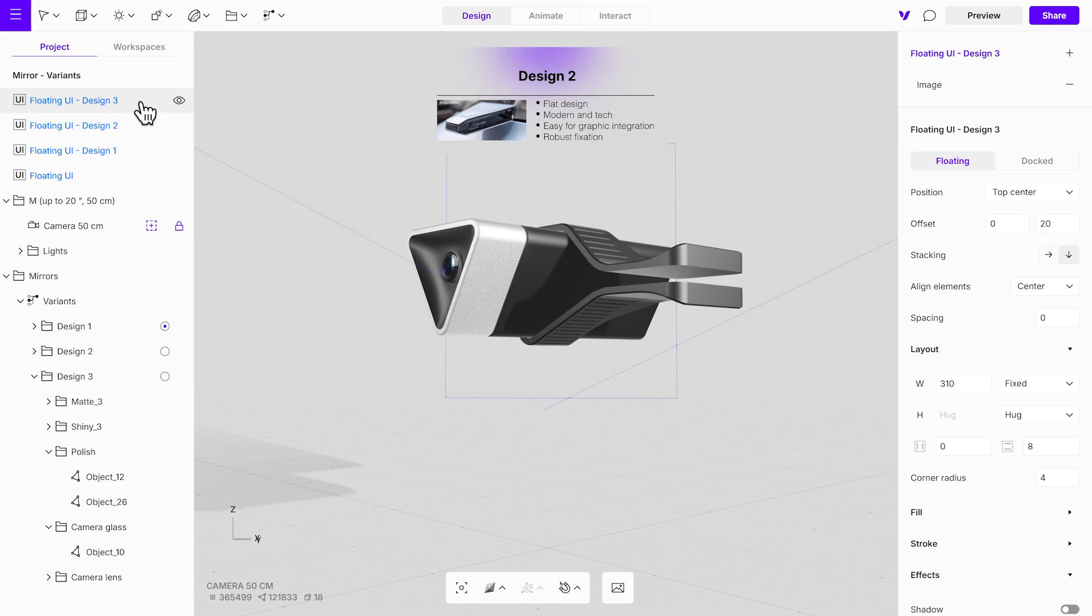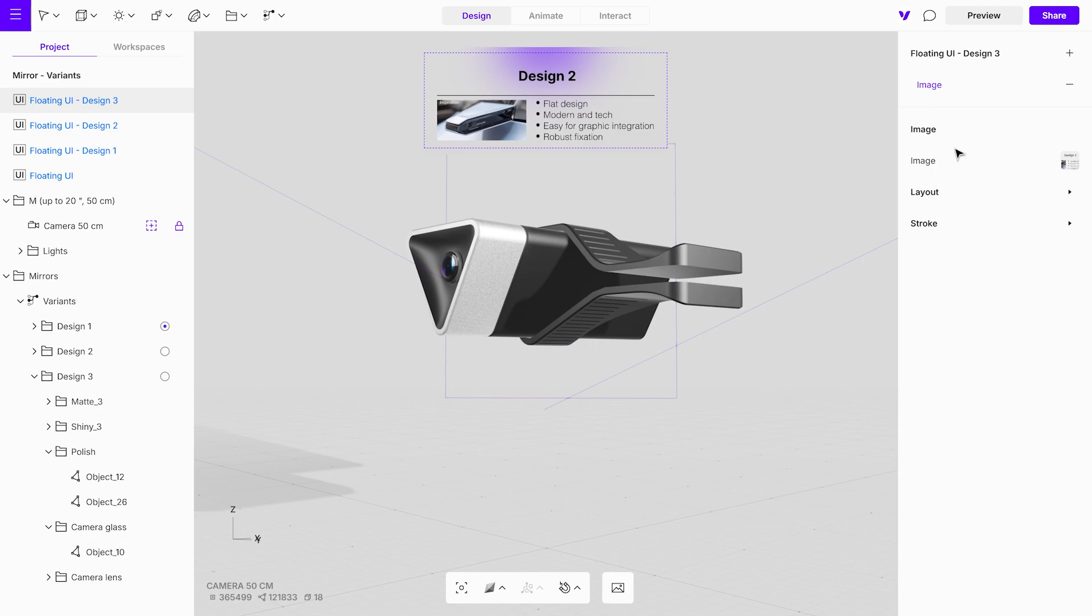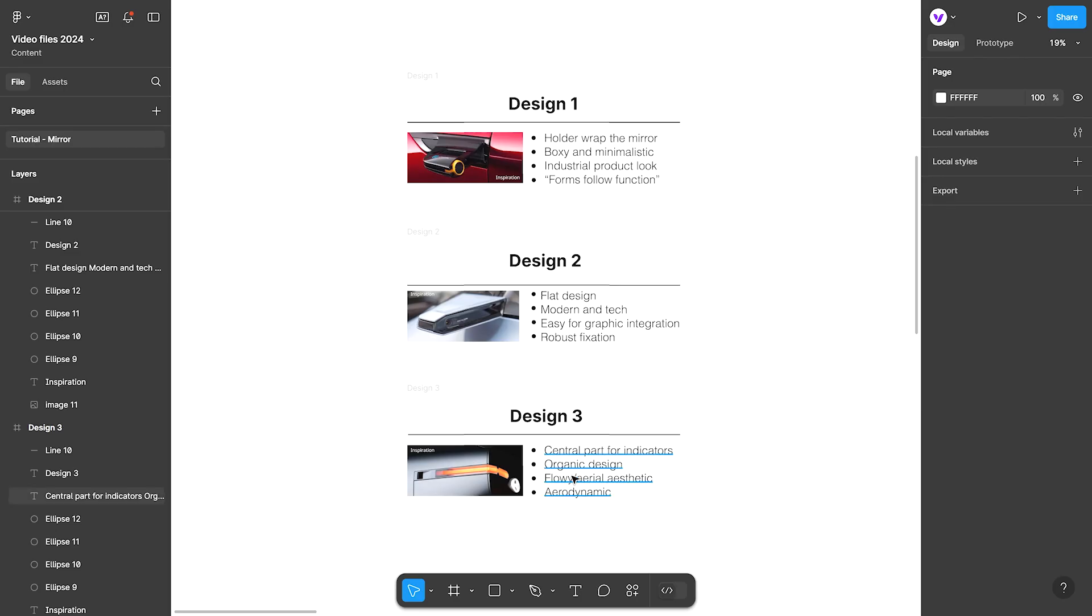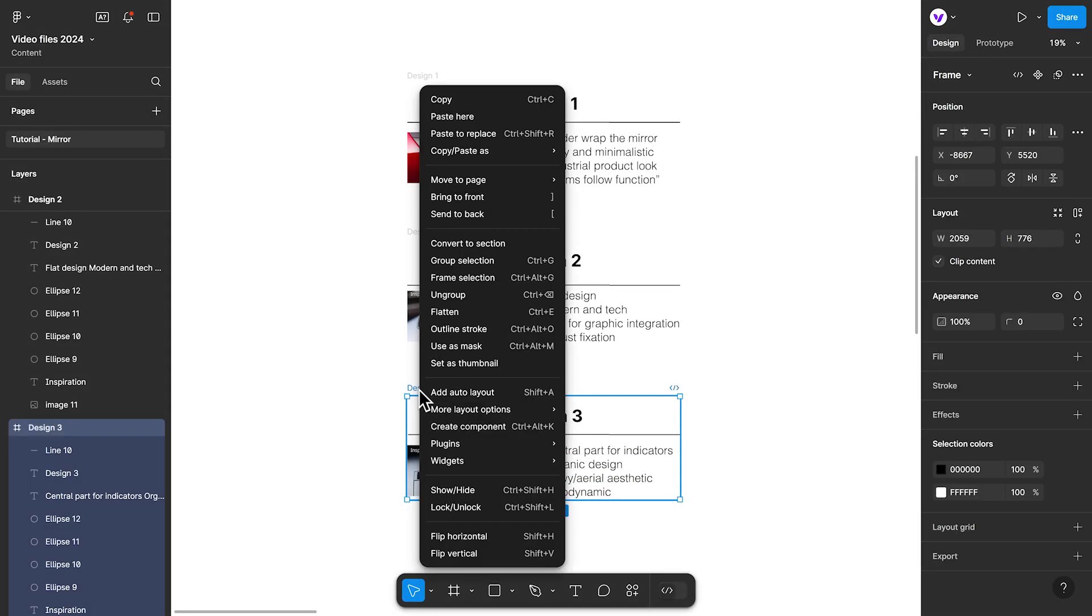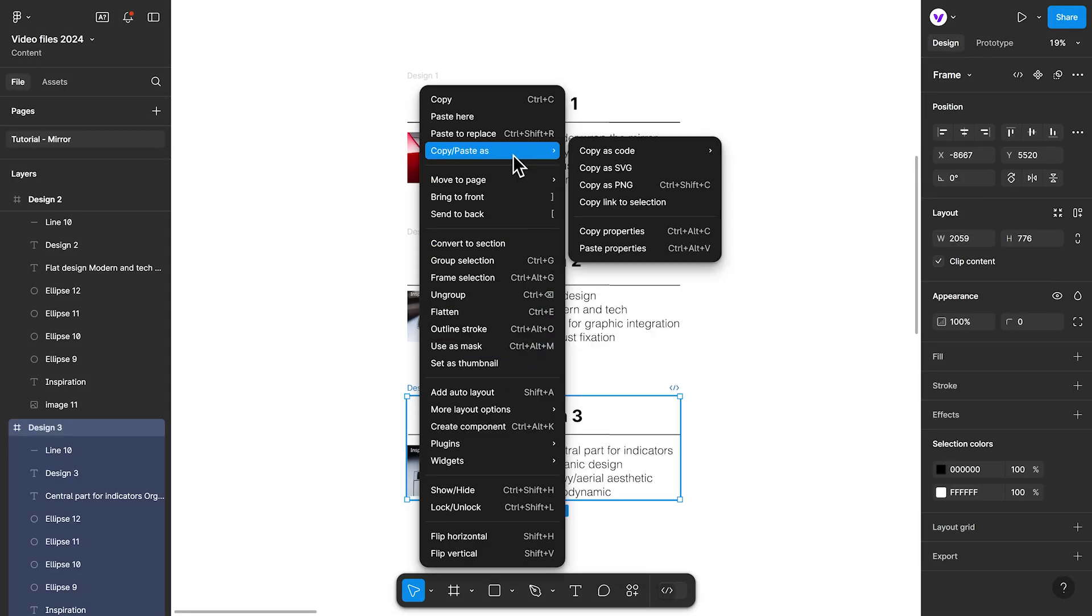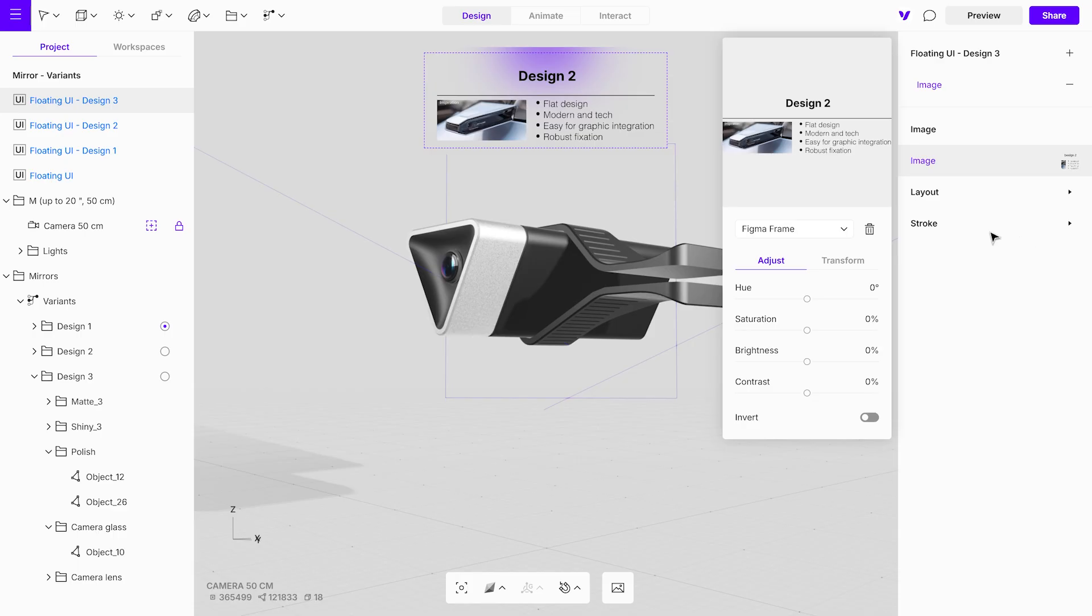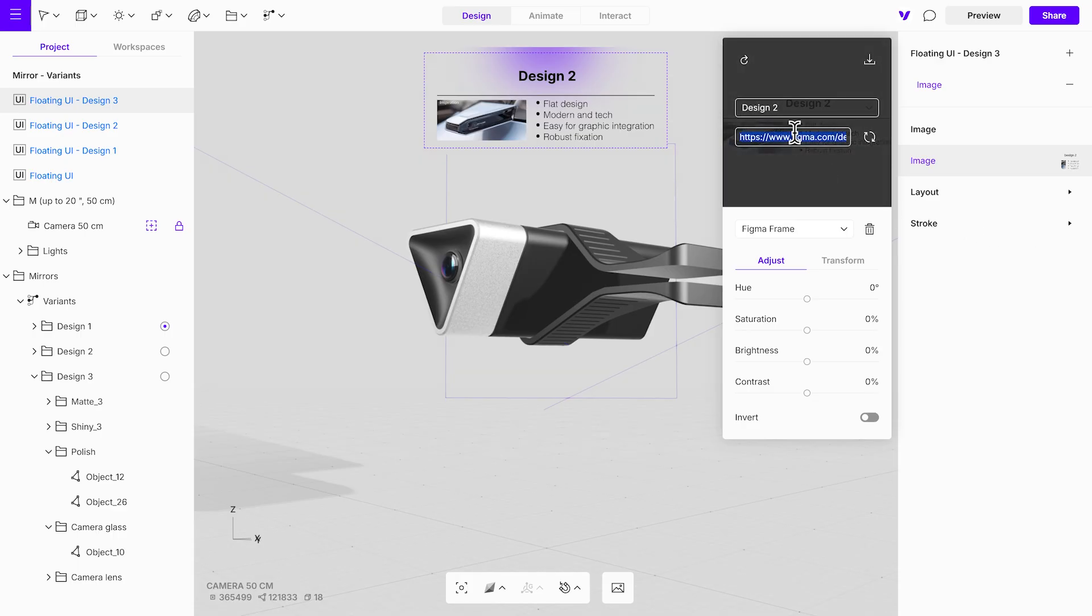Using Figma frames in this way streamlines updates. Any changes made in Figma can be quickly refreshed in Vectary without manual adjustments. This seamless integration makes it easy to test and iterate on different design elements, saving time and maintaining accuracy across your project.